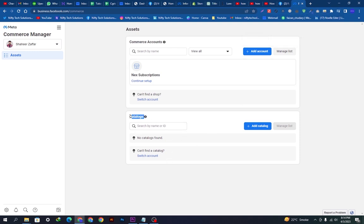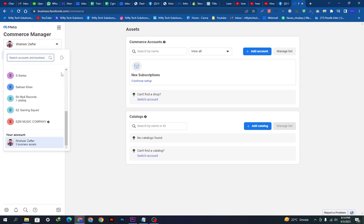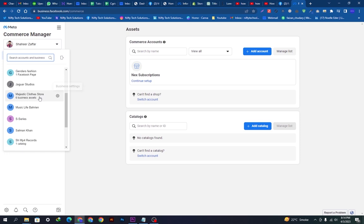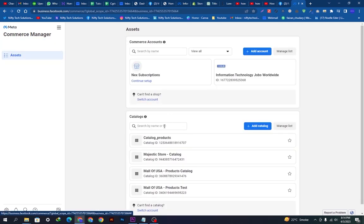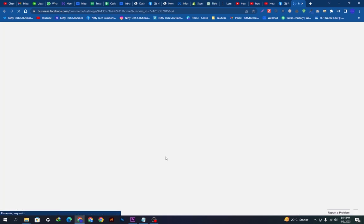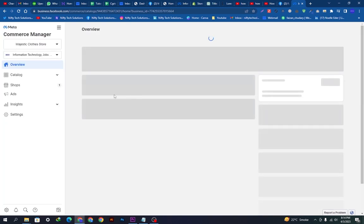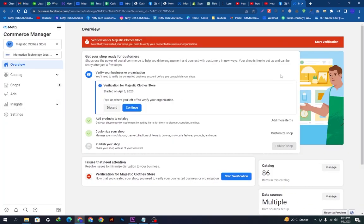This is our Commerce Manager page — no catalogs are added right now. We will select our business account, which is Majestic Clothes. After selecting it, we can go to the catalog and select one catalog from the list, which will load the products already added. My account is not verified yet, but I'll still show you how to do this.